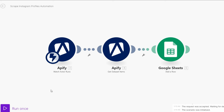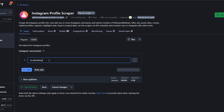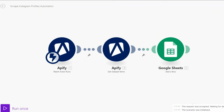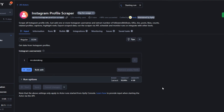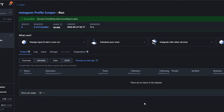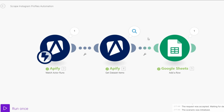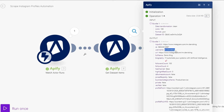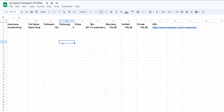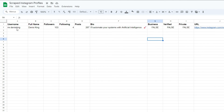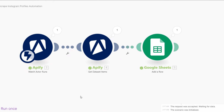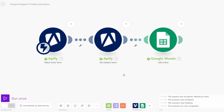I'll run this automation again now. On Apify I'll choose a different account username, click Save and Start to run our actor, and then on Make I'll run the automation. You can see the actor ran successfully and we're getting the data — full name, username, URL, bio, followers, following, and all the other data. The data was successfully added to our Google Spreadsheet: username, full name, followers, following, posts, bio, and URL.